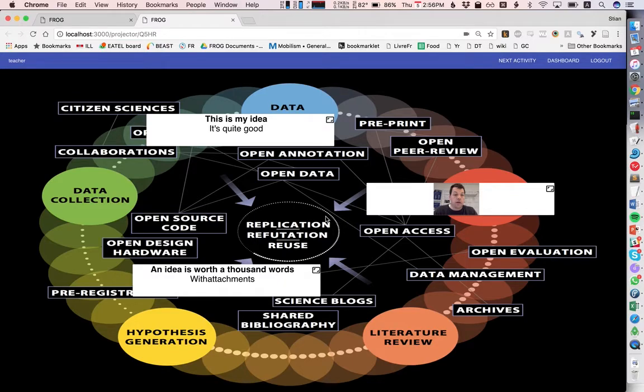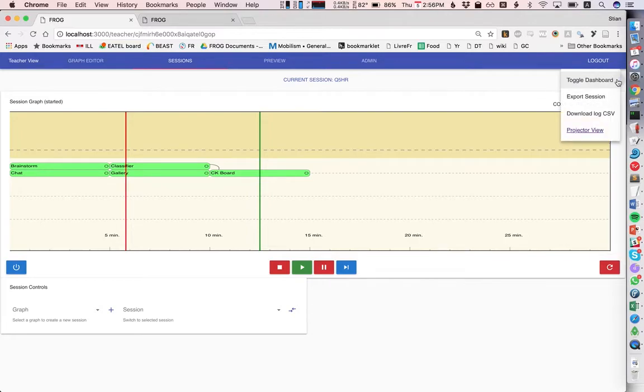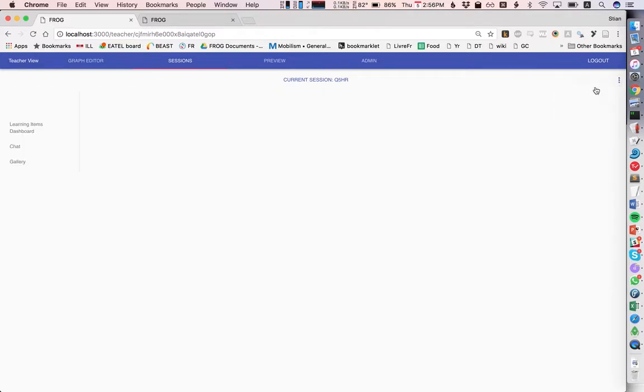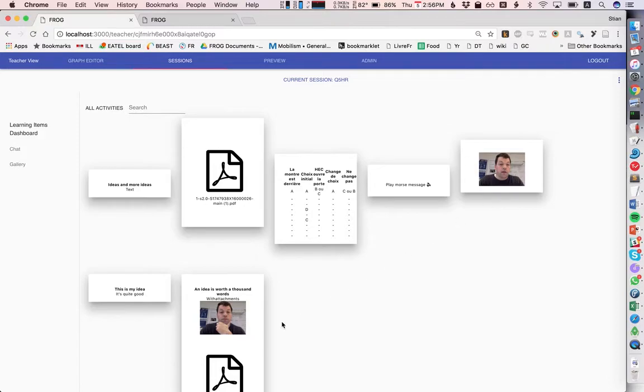And the final thing I'll show you is that the teacher has always access to a dashboard where he or she can follow along as the students are generating these learning items. So here you see all the learning items that were generated in this session.